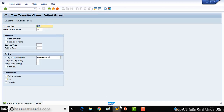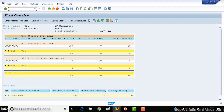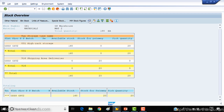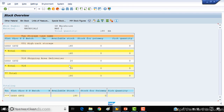After saving, I'll refresh the stock screen. Now you can notice the stock has been removed from storage type 001 and has arrived in storage type 916. After posting the goods issue, the system will remove the stock from 916 and adjust the stock accordingly.